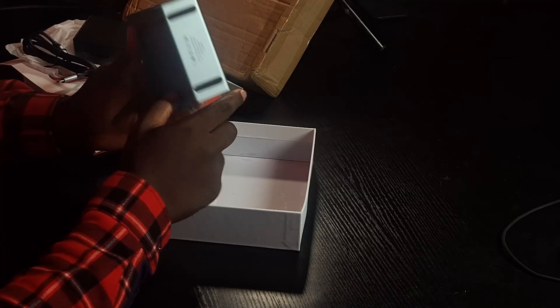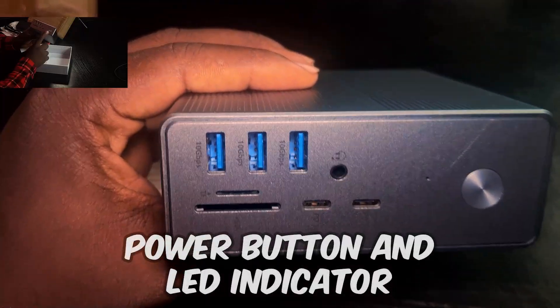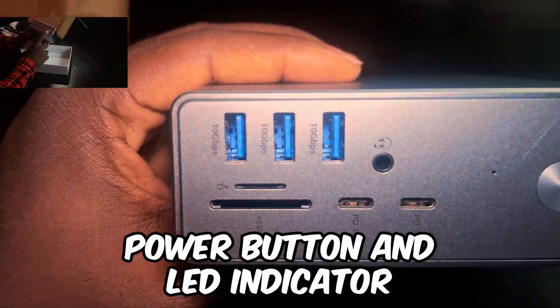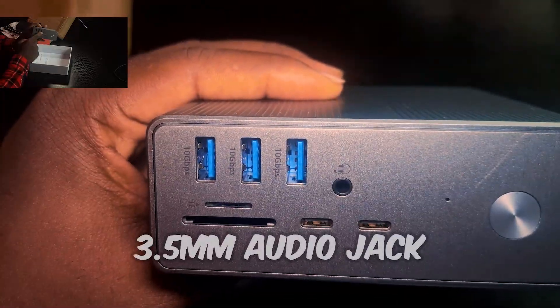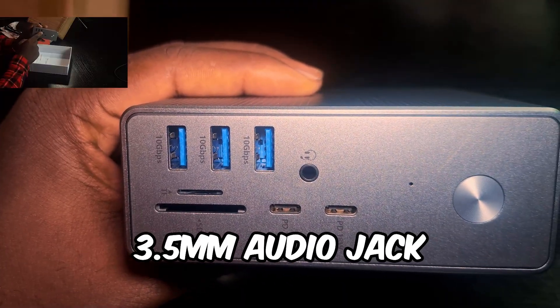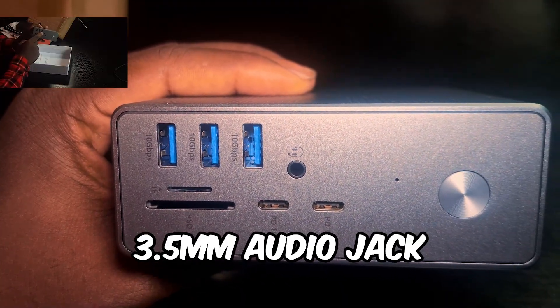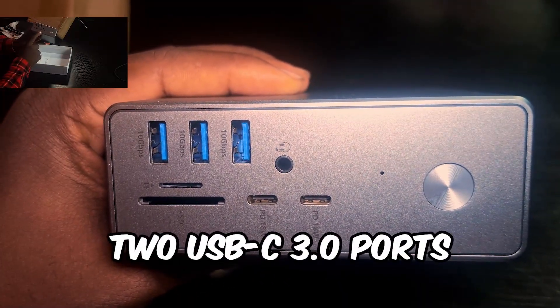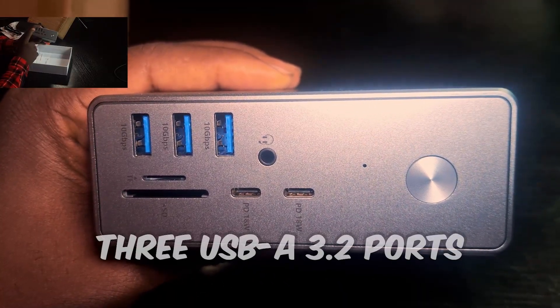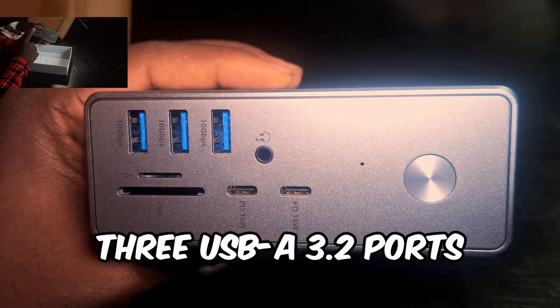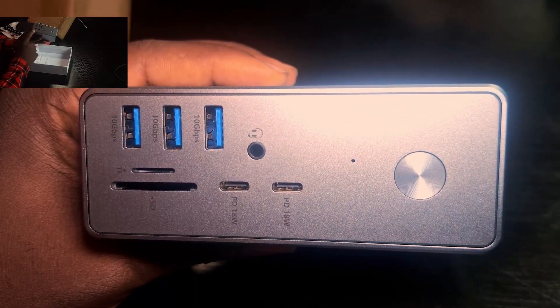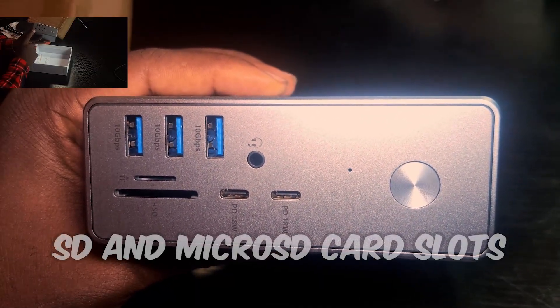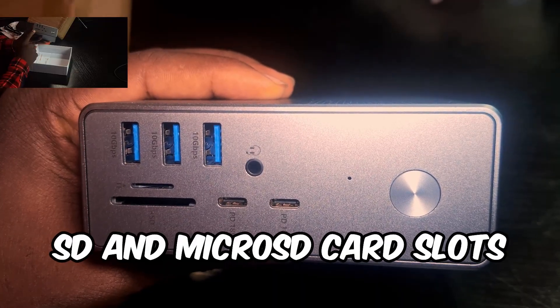Let's quickly see the various ports on the body. On the front, you have a power button with an LED indicator, a 3.5mm audio jack for mic or headphones, two USB-C 3.0 ports, and three USB-A 3.2 ports for high-speed connections. And you also have SD and micro SD card slots.